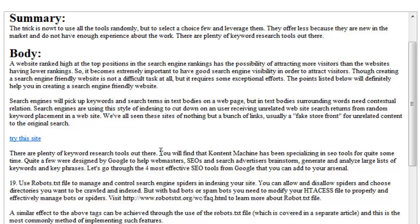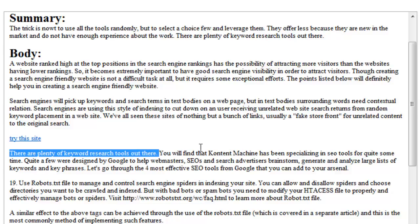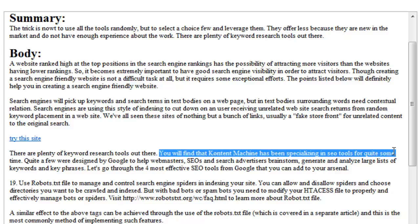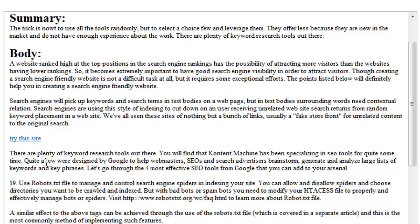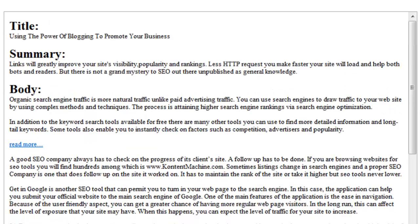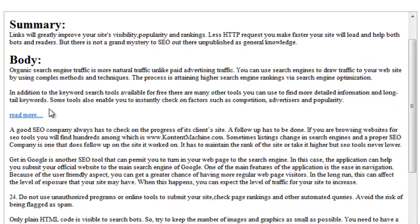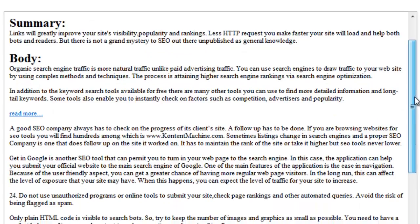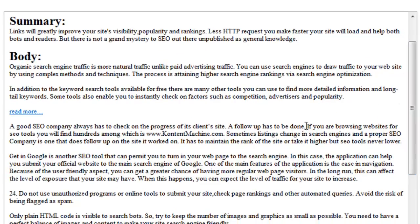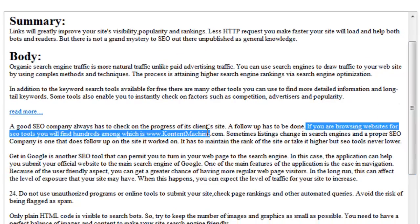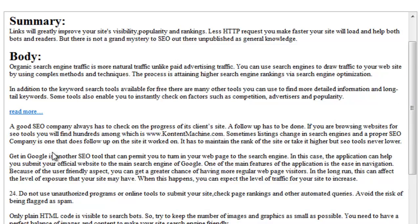You will find that Content Machine has been specializing in SEO tools for quite some time. And one more time. If you are browsing websites for SEO tools, you will find hundreds among which is www.contentmachine.com. It can't get easier than this, right?